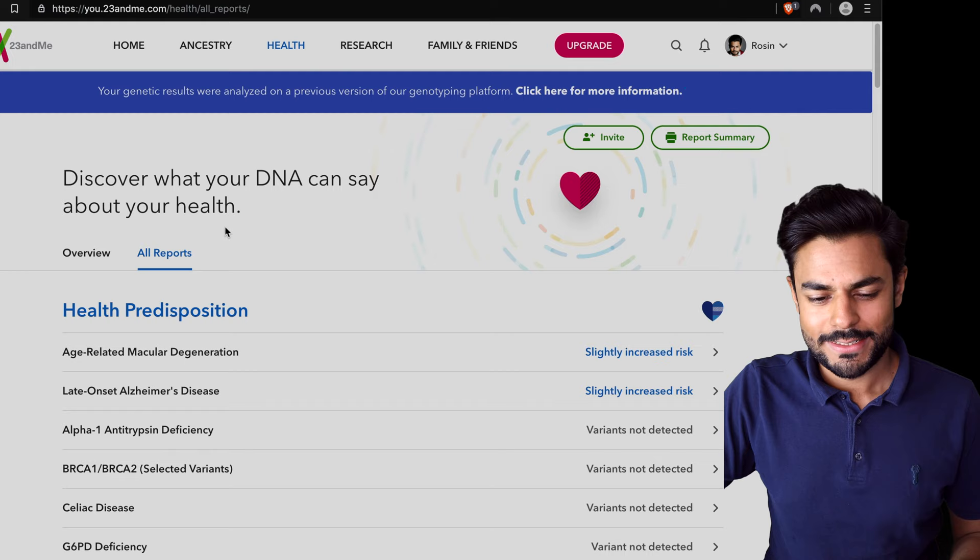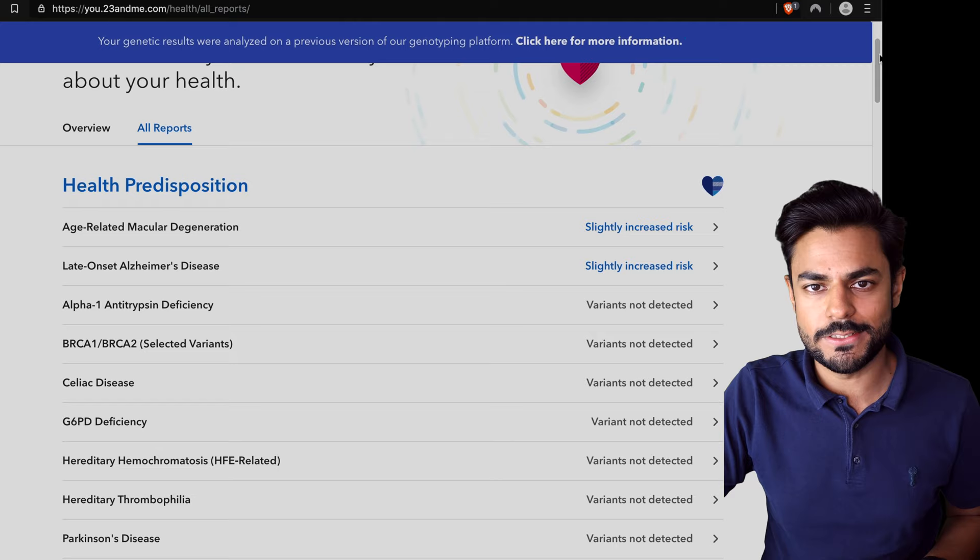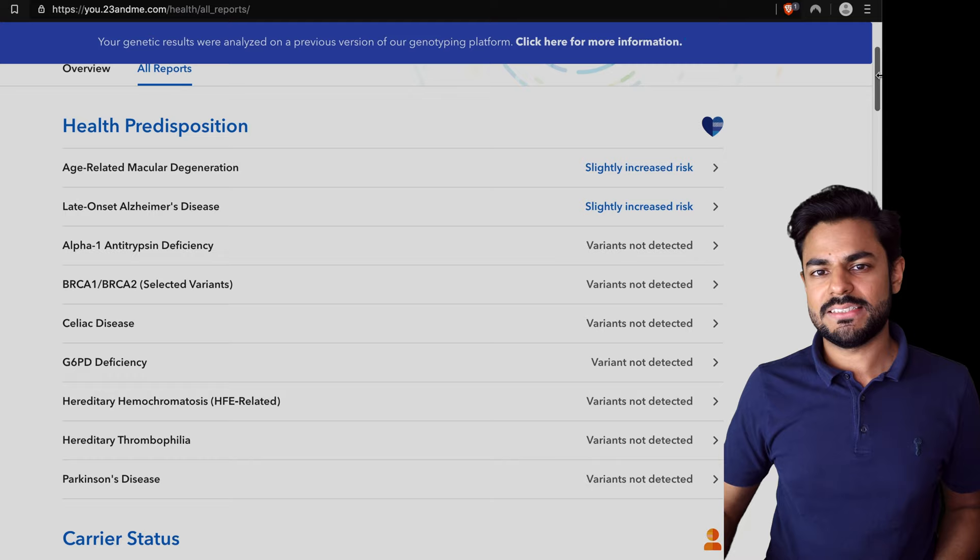So now I'm gonna go through my health report. I'm gonna go through all of it. It says I inherit one allele that gives me a greater risk of developing age-related macular degeneration and late-onset Alzheimer's disease.